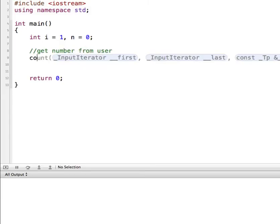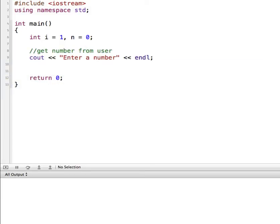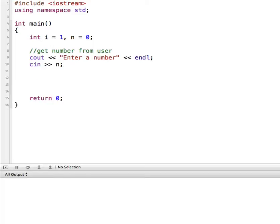We'll do this dynamically, so we'll get a number from the user. So we'll say cout, enter a number. And to get that we'll do cin and that is going to be n, which will be our number from the user. After the user types in a number, we'll loop through a cout statement that many times.